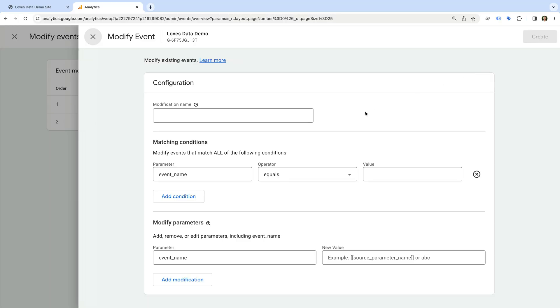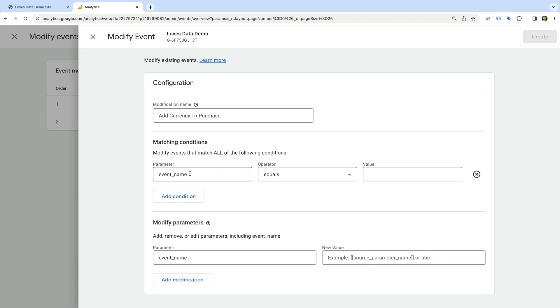Okay, let's name the modification add currency to purchase. Now we need to enter our conditions. This controls which events we will be modifying in Google Analytics. Let's ensure event_name is set as the parameter, then let's check equals is selected, and for the value, let's enter purchase.